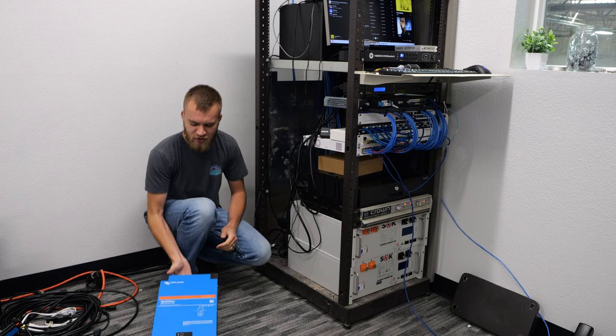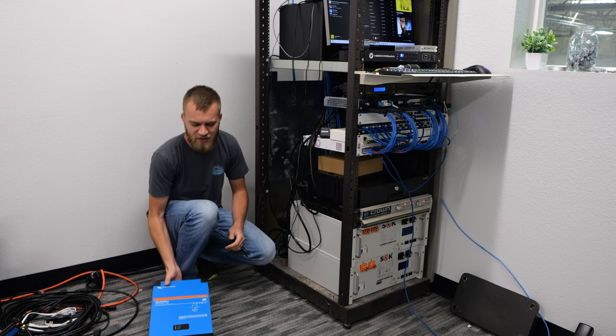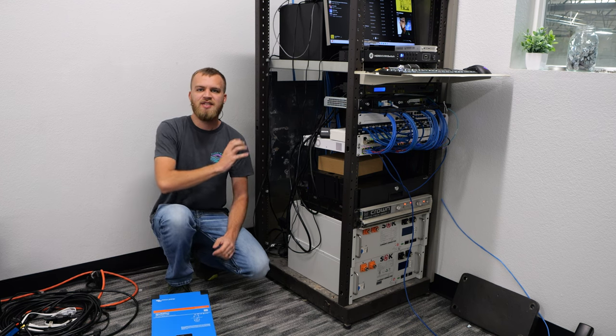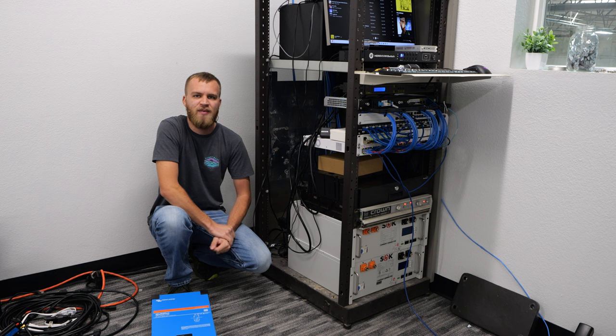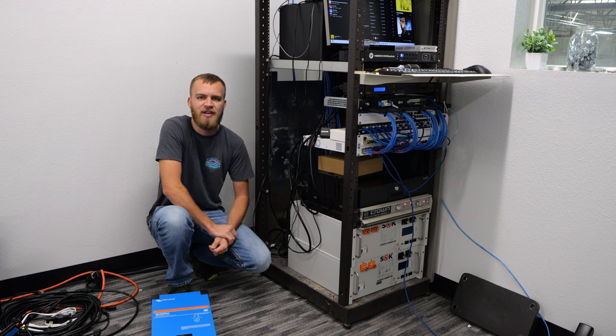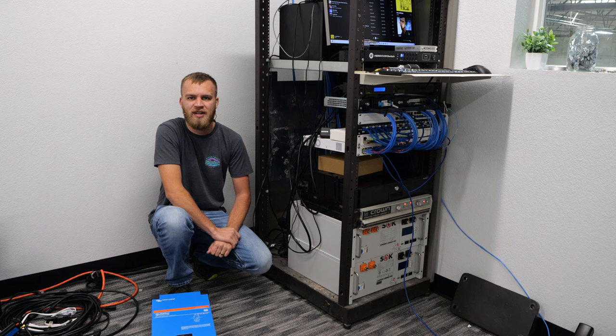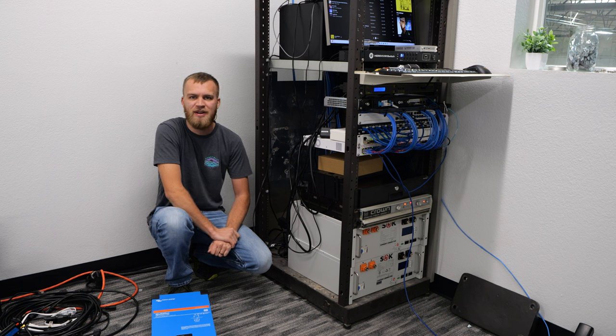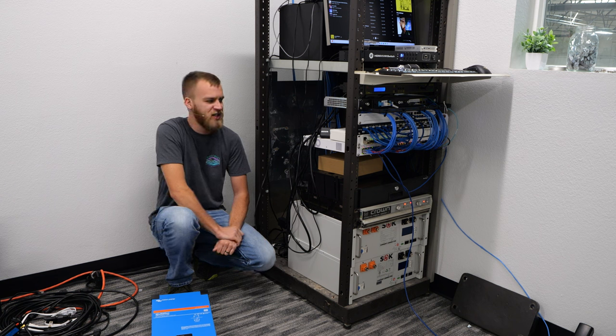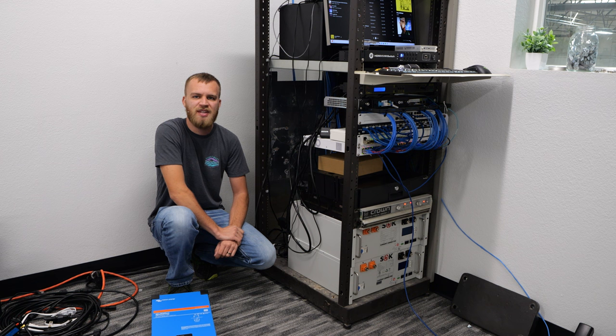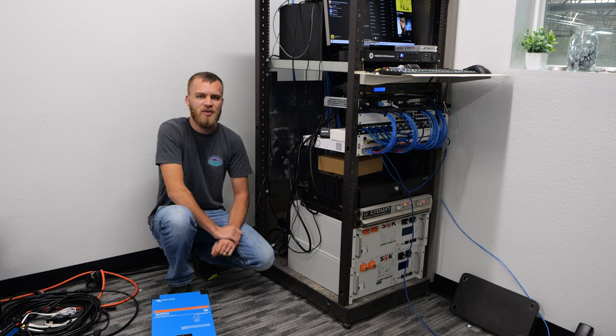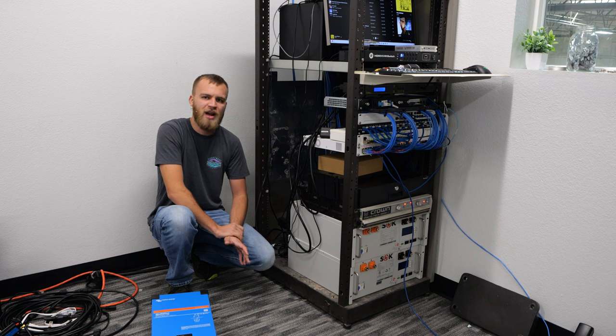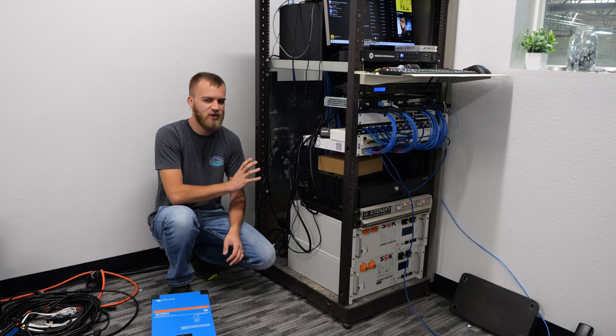Today I have a Victron MultiPlus 48/2000 here on the ground, and this is our server rack that runs our entire operation here at Current Connected. It's very critical that this stay online so we can provide some of the best customer service in the industry, because this handles all of our phones and that sort of thing. We want to make sure if we ever have a power outage that this doesn't go down.